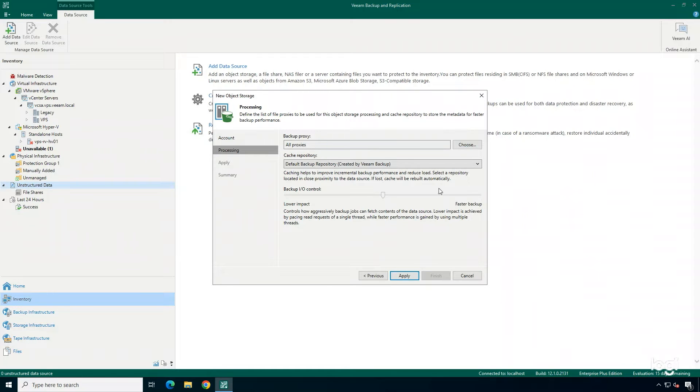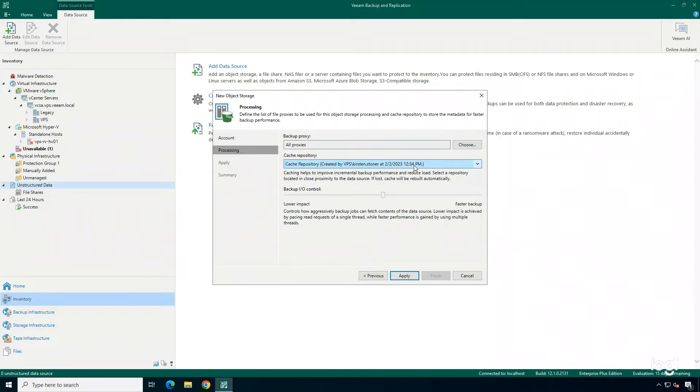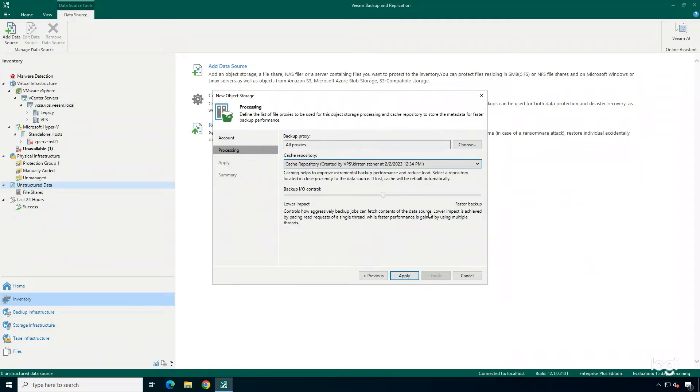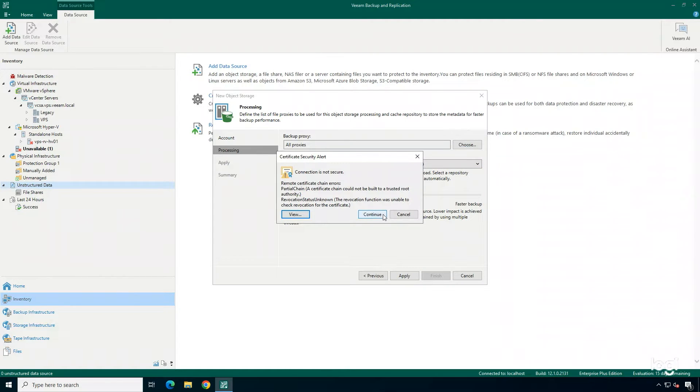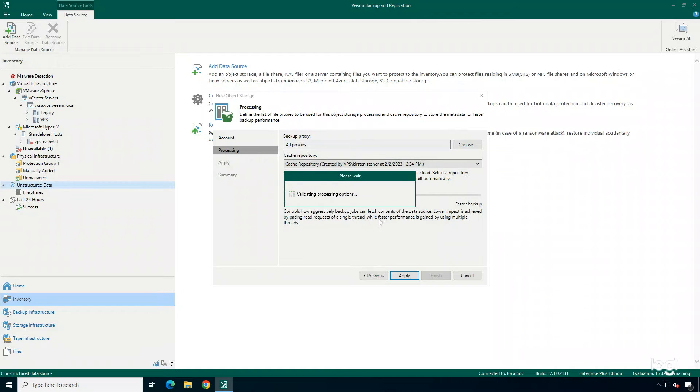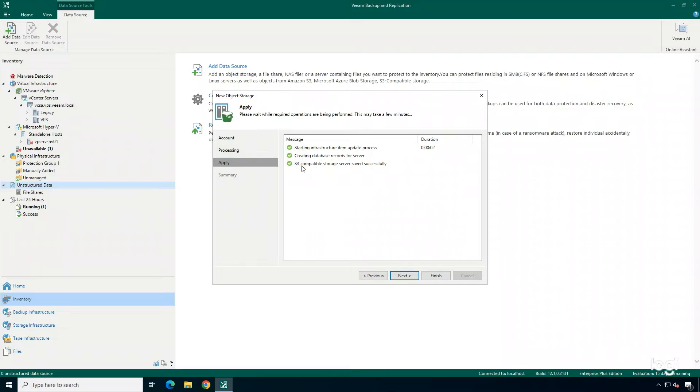Next, we have some options. We can choose a backup proxy if we want to process this job, and we also can select our cache repository. Next, we're going to hit Apply, and it's going to perform the necessary steps to add in our object storage to our environment.